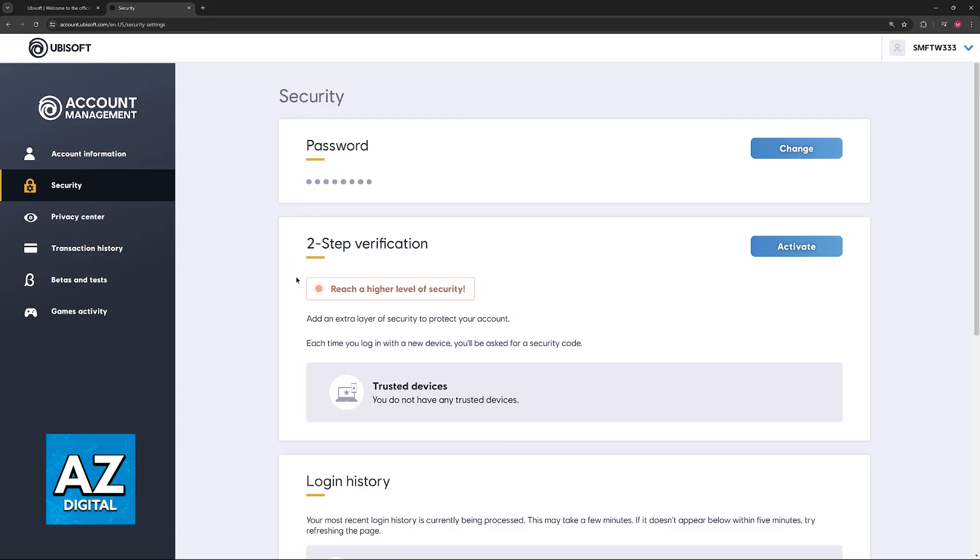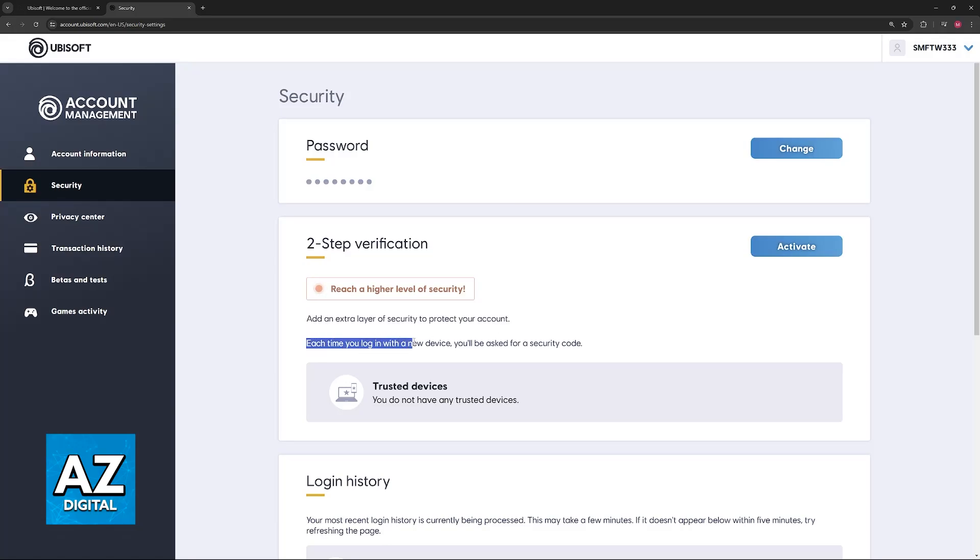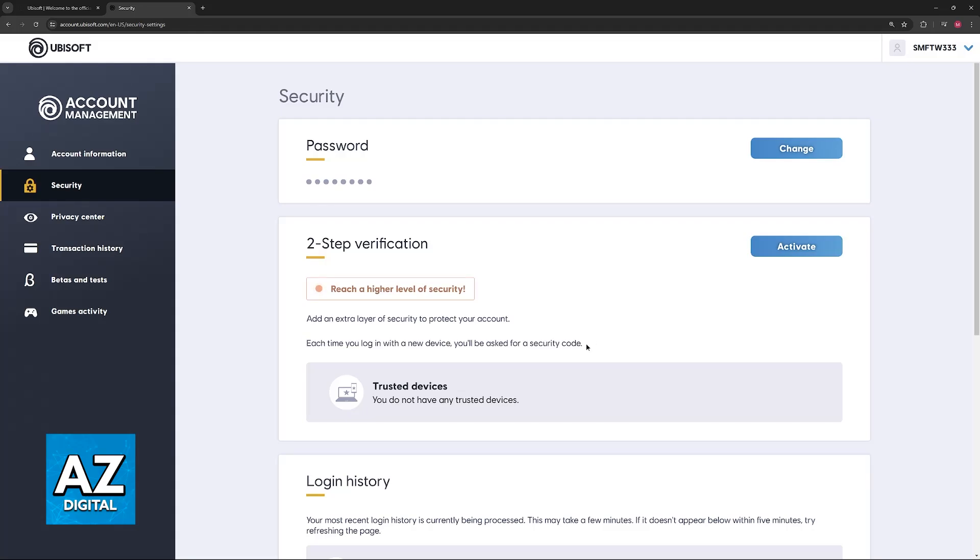As you can see, this adds an extra layer of security to protect your account. Each time you log in with a new device, you will be asked for a security code, and you can register certain devices as trusted devices. That way, you can simply bypass this requirement.